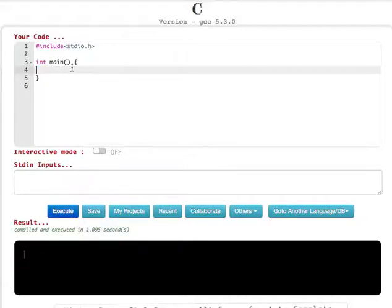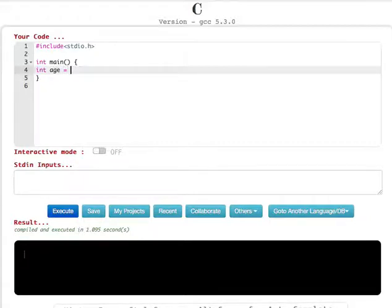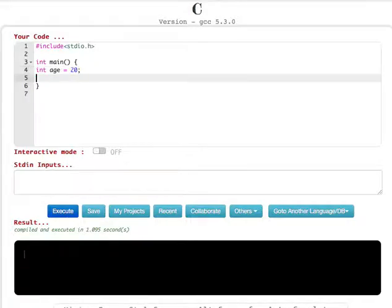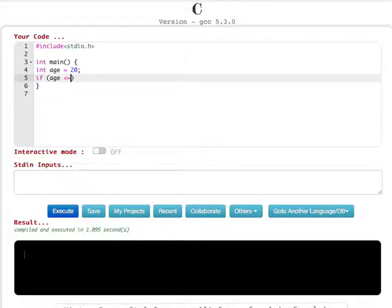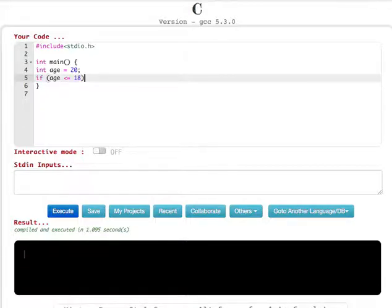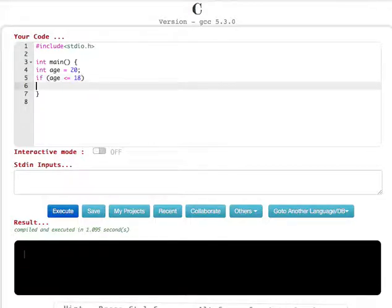First, let's type: integer age, and let's say age is 20, followed by a semicolon. After that, write if, then check if age is greater than or equal to 18 — greater than and equal sign — then 18. Now we say if it's greater than or equal to 18, printf.